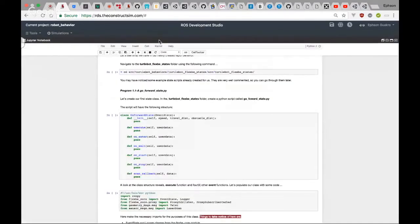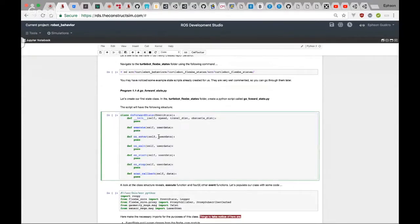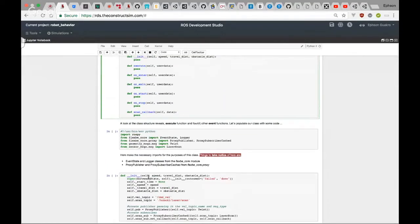We're going to create a state whose purpose is to drive the robot forward a certain distance. We'll be passing in this distance as a parameter. The state will also be detecting obstacles along the way — if it finds an obstacle in its path it returns a 'failed' outcome, and if it travels the distance without any obstacle it returns a 'done' outcome.